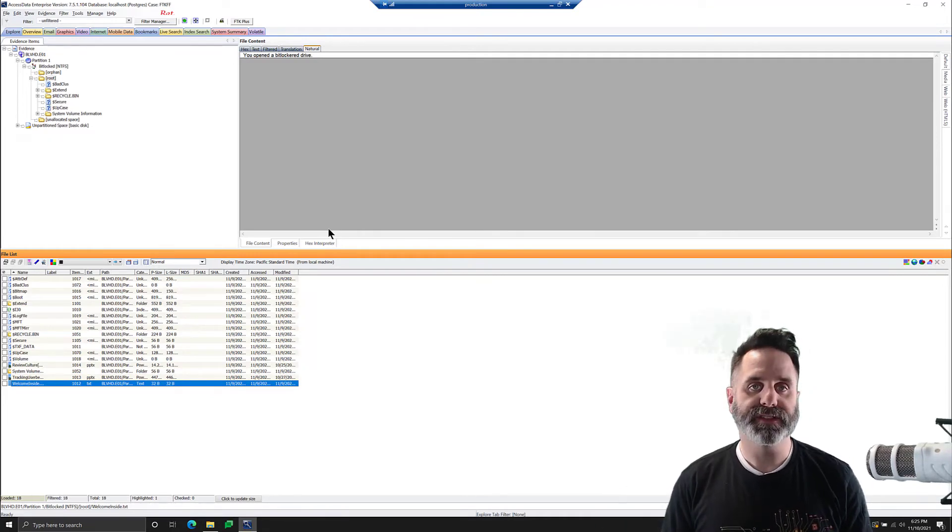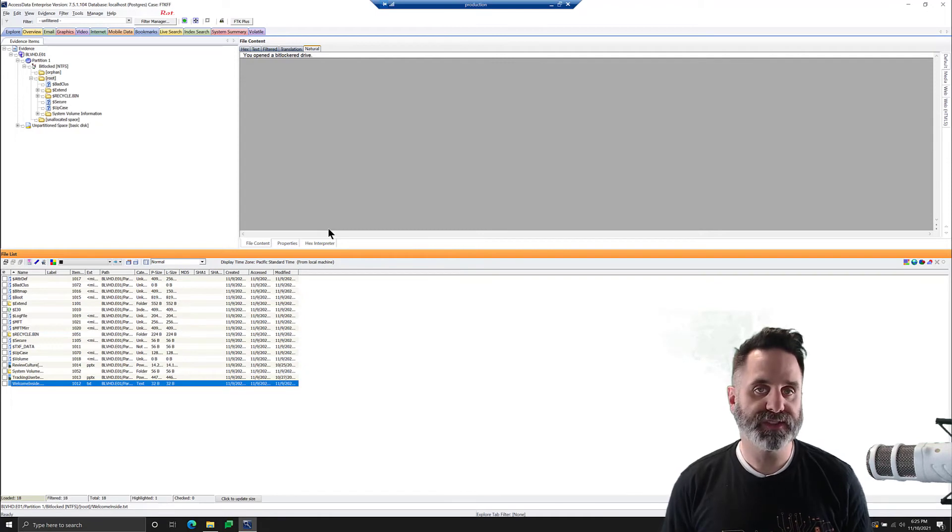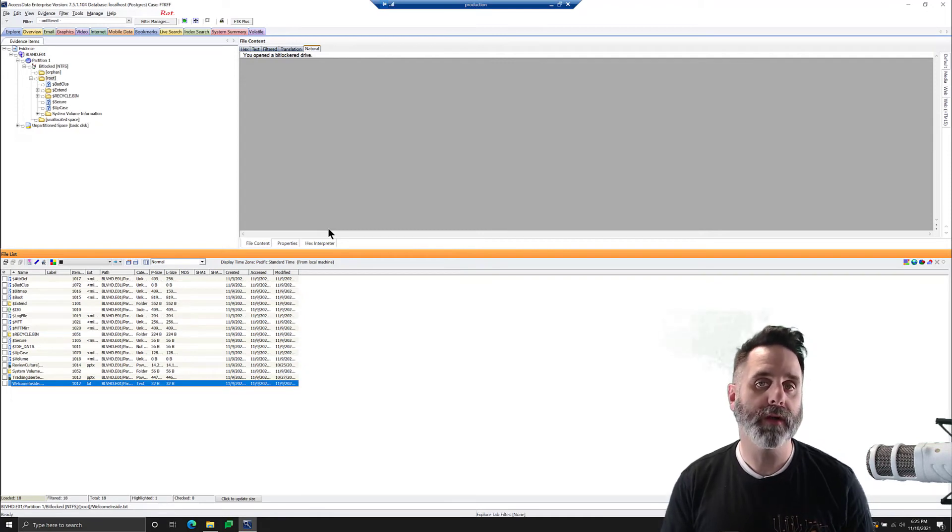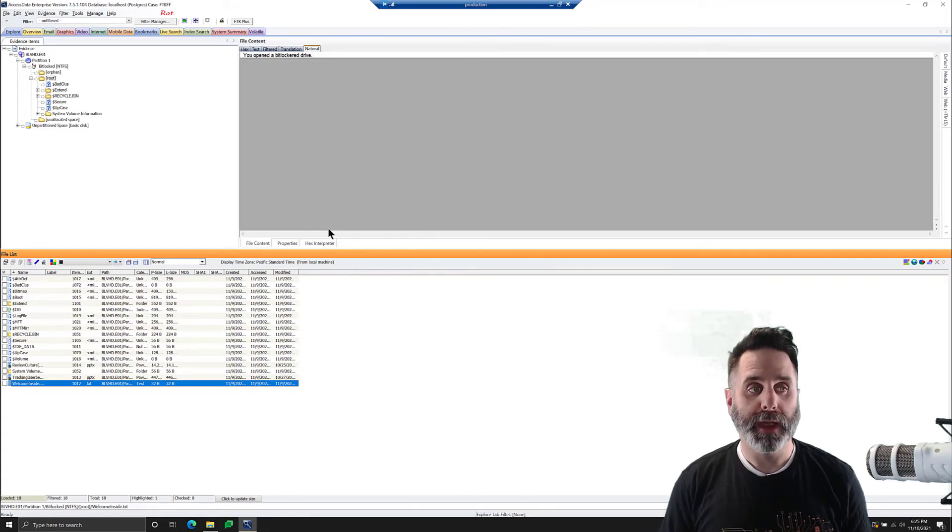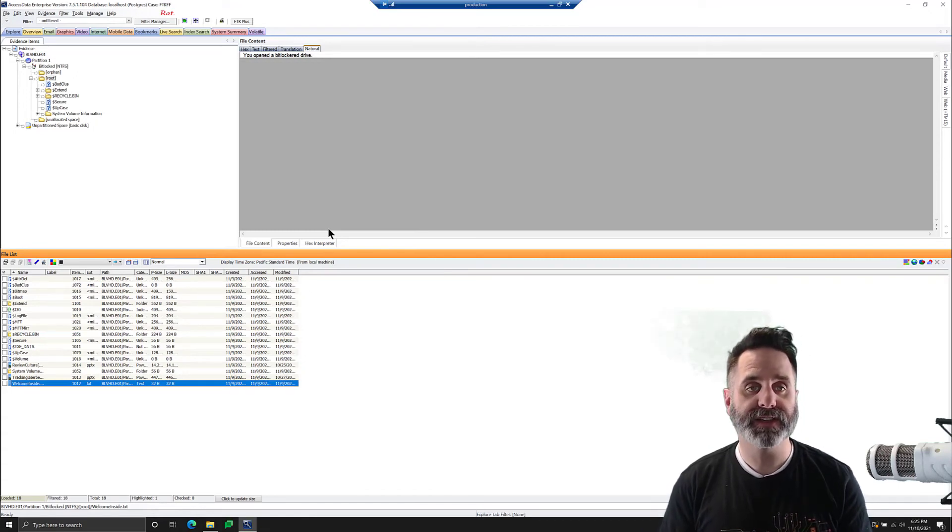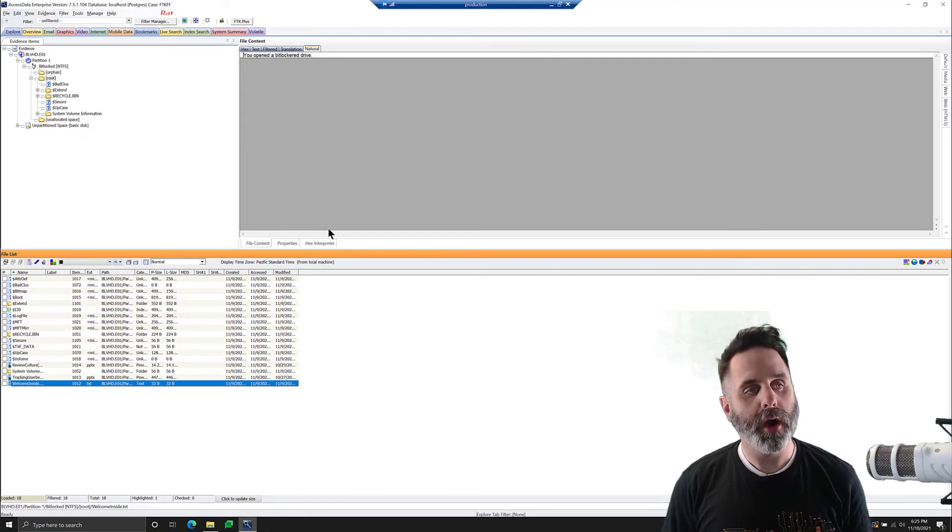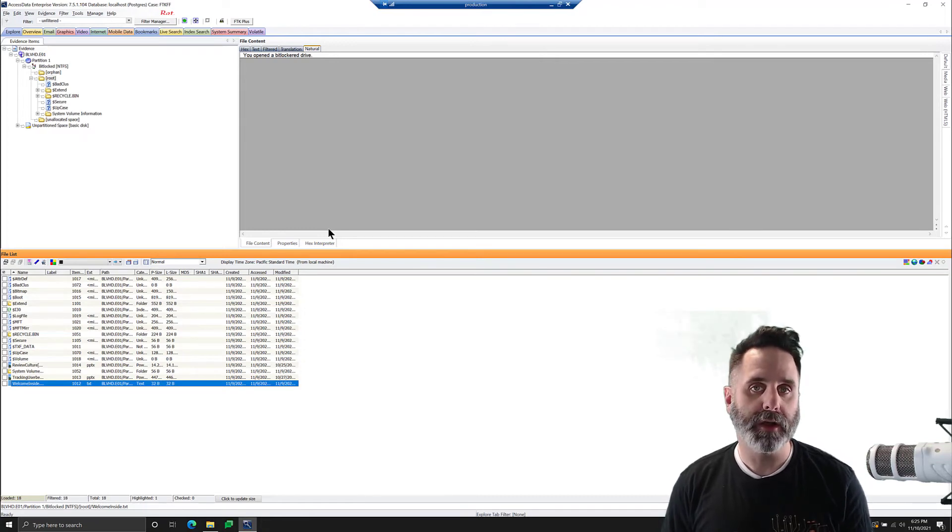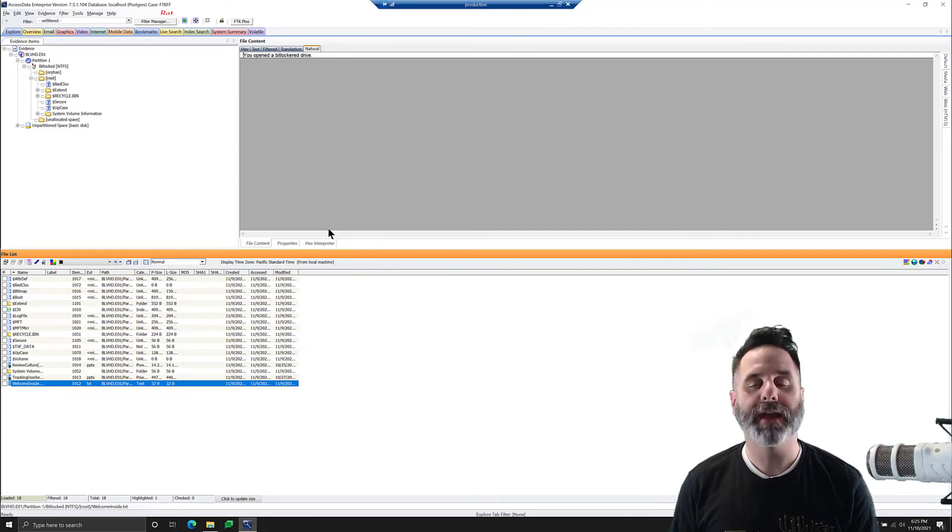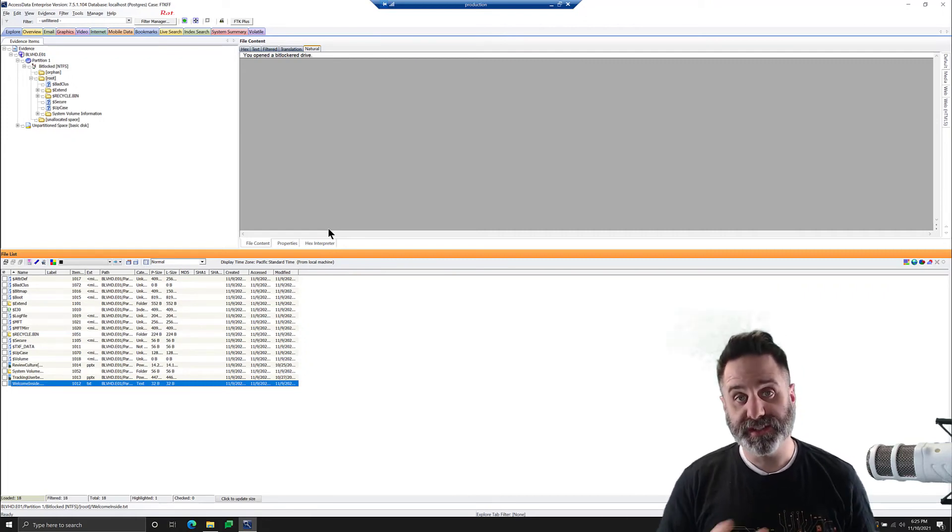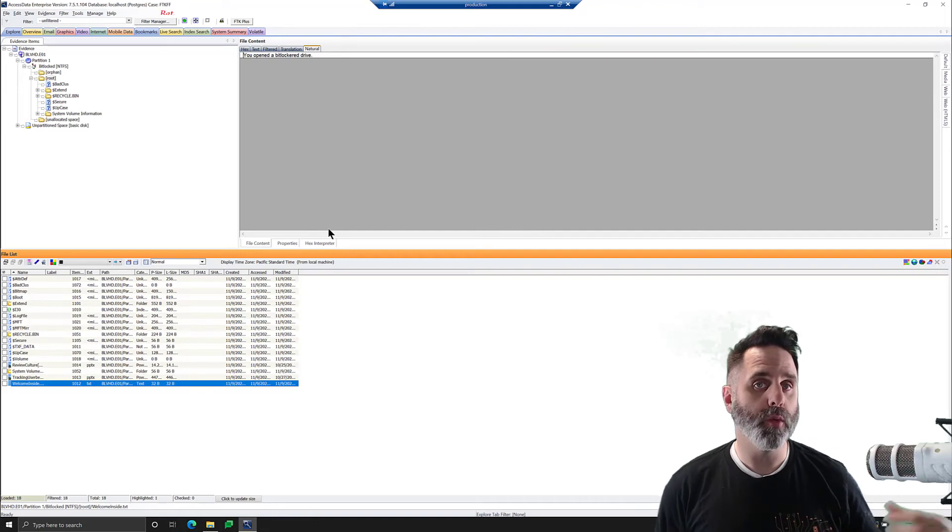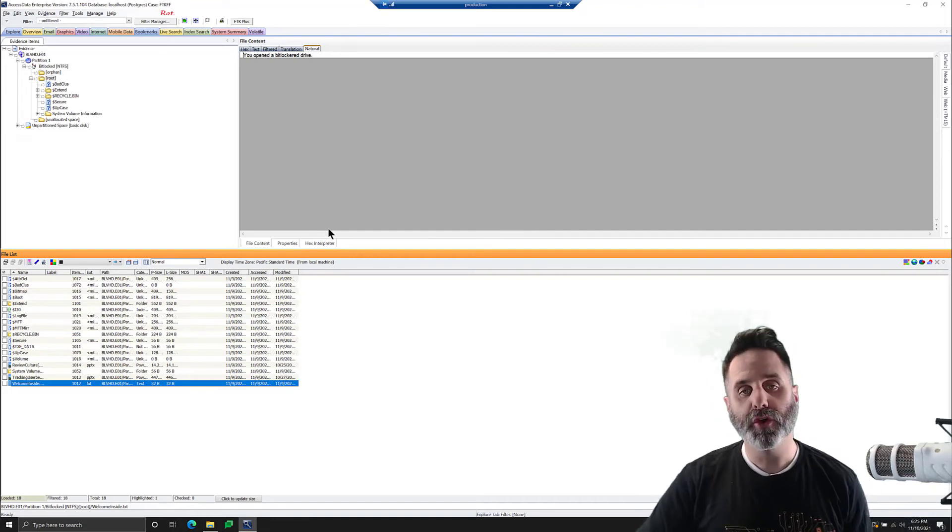Now, the way FTK does this is using Windows system to run your files through Windows decryption for BitLocker. OK, so one consideration you need to have in this case is when you are going to analyze a BitLockered image or an image of a BitLockered drive, right? You need to be running a Windows version that's either the same or newer than the one that the drive was BitLockered on.